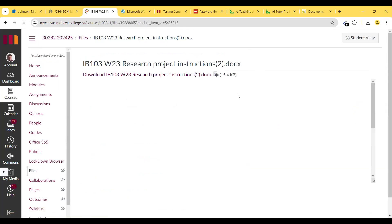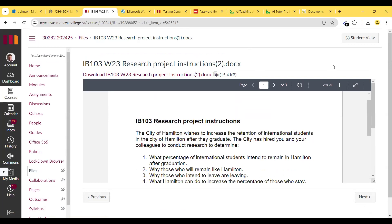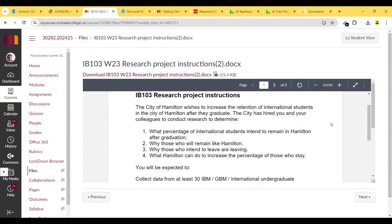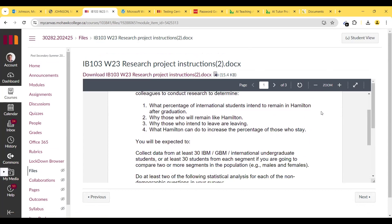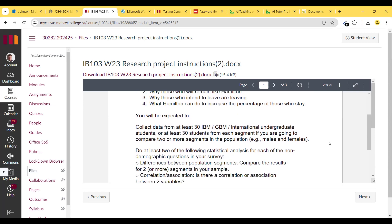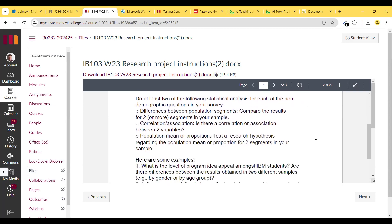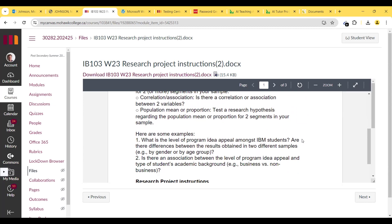For the research project — this is the end-of-course project. The City of Hamilton wishes to increase the retention of international students after they graduate. The city has hired you and your colleagues to conduct research to determine what percentage of international students intend to remain in Hamilton after graduation, why those who will remain like Hamilton, why those intending to leave are leaving, and what Hamilton can do to increase the percentage of those who stay. You must collect data from at least 30 international undergraduate students, or at least 30 students from each segment if comparing two or more population segments. Do at least two statistical analyses for each non-demographic survey question: differences between population segments, correlation or association between two variables, and population mean or proportion testing.